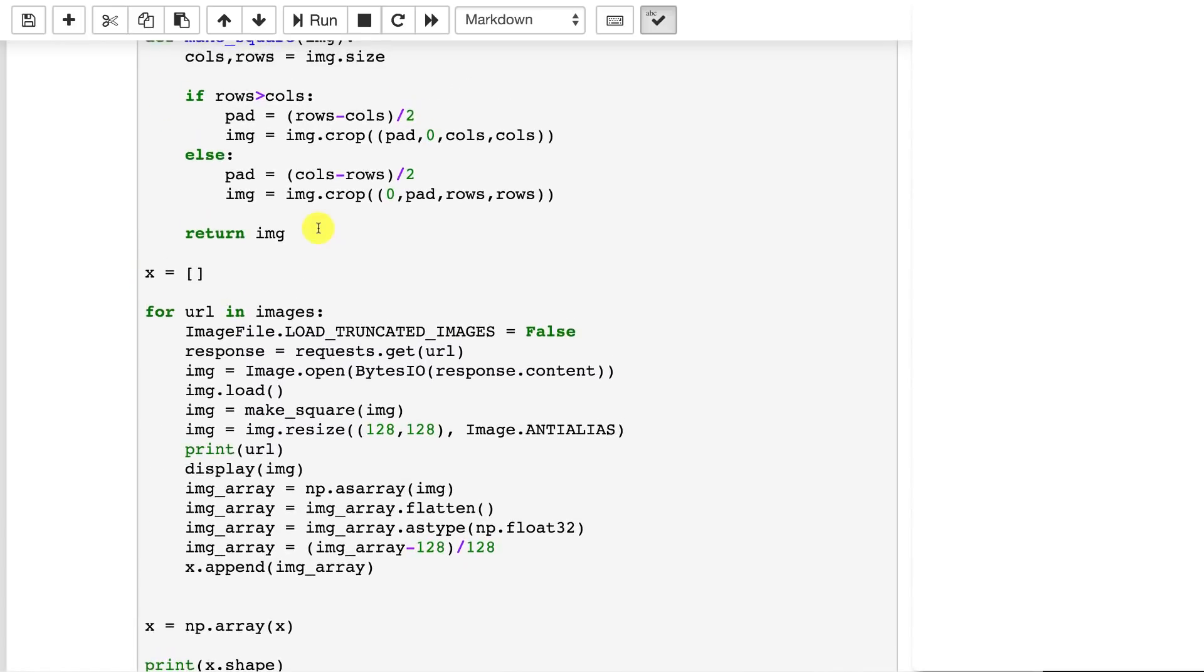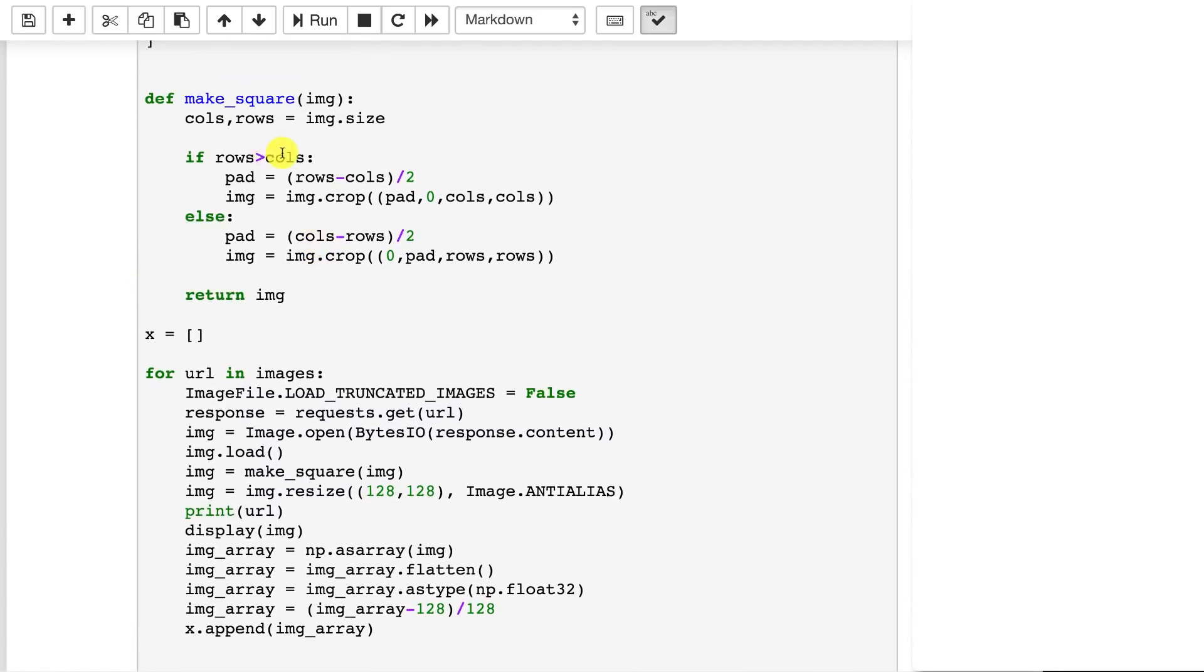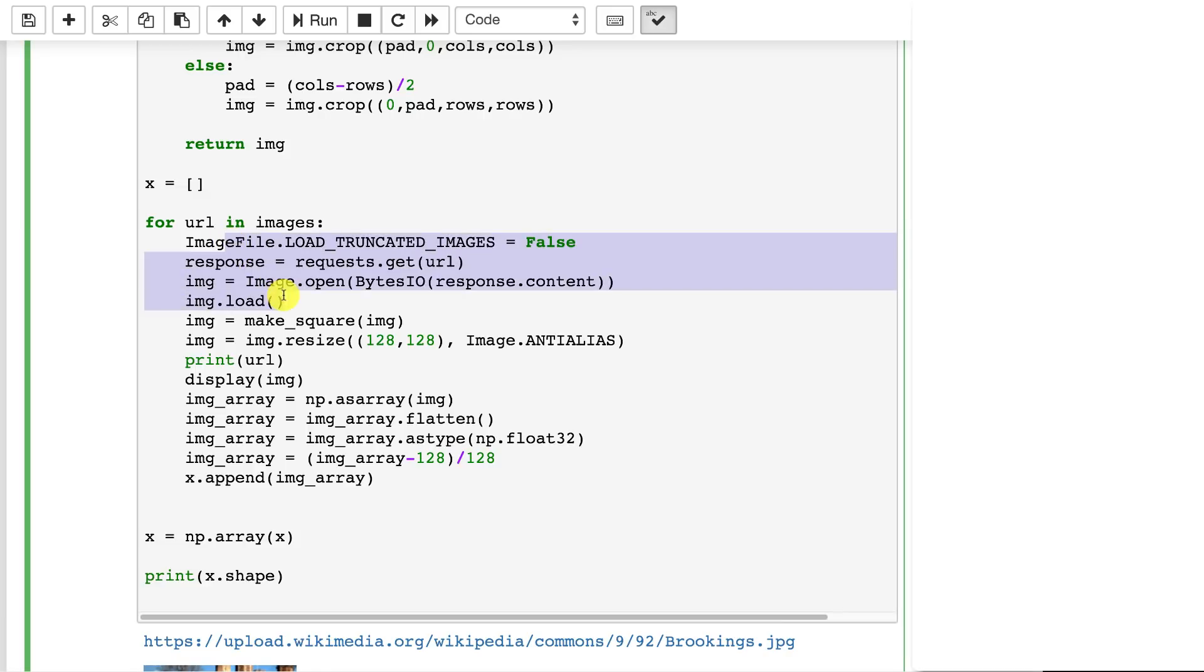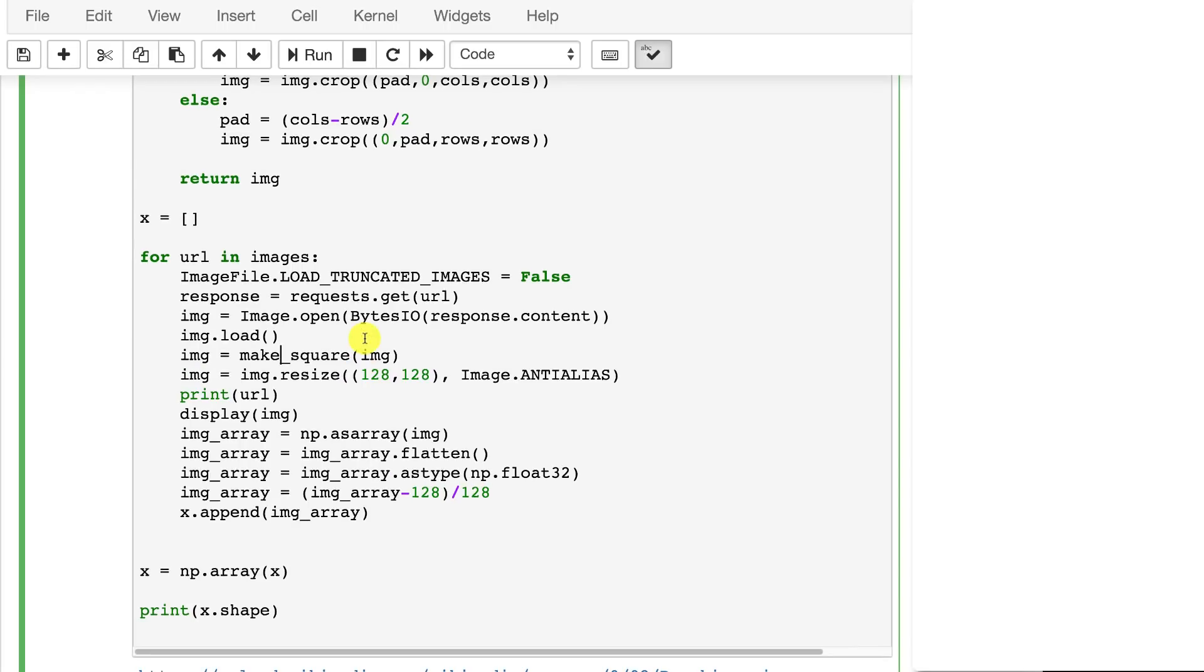So it's essentially cropping these so that they all become this perfect Instagram sort of square. And one by one as we make the image square by essentially just cropping it we then can load these images one by one using similar code to before. We make each one square.